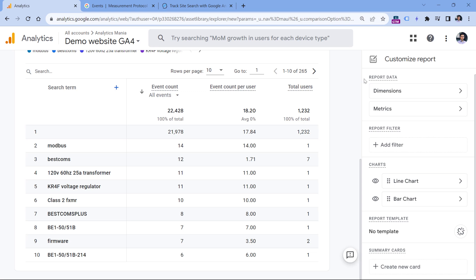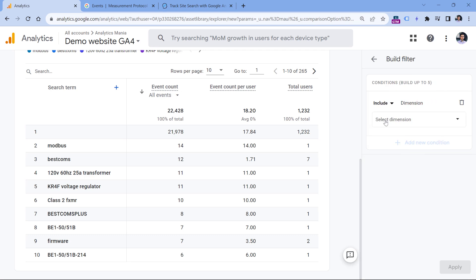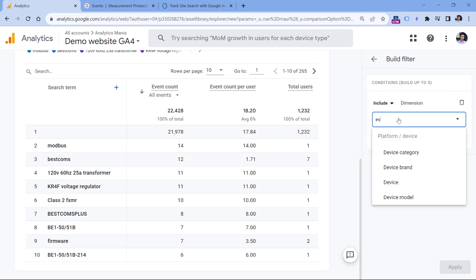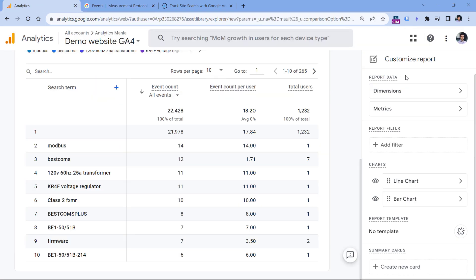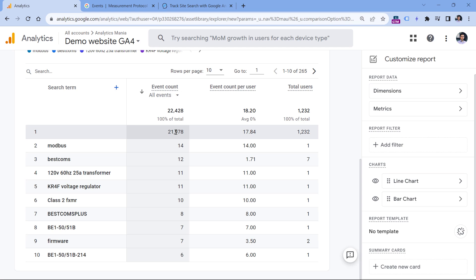So you can check this by going to add filter, and then check if event name is available as a dimension. If yes, then you could include only those events where event name is exactly view_search_results, all lowercase with underscore. But right now, I don't have this feature. Therefore, I will just have to accept that the first row is empty and includes all other events which are not related to site search.